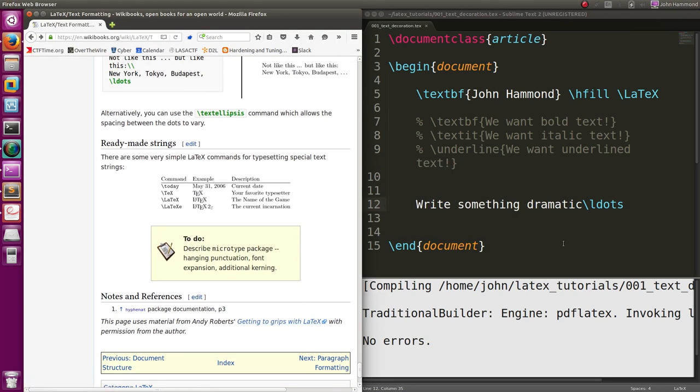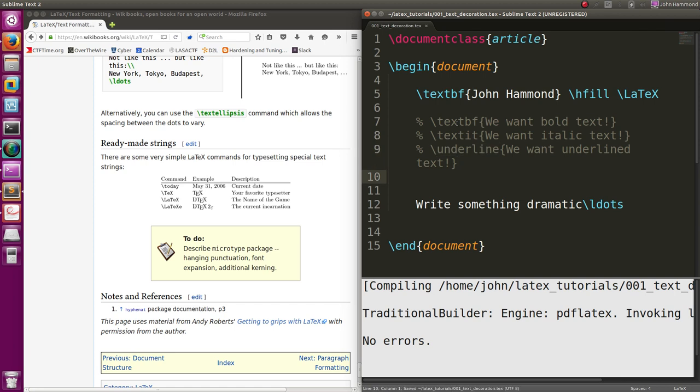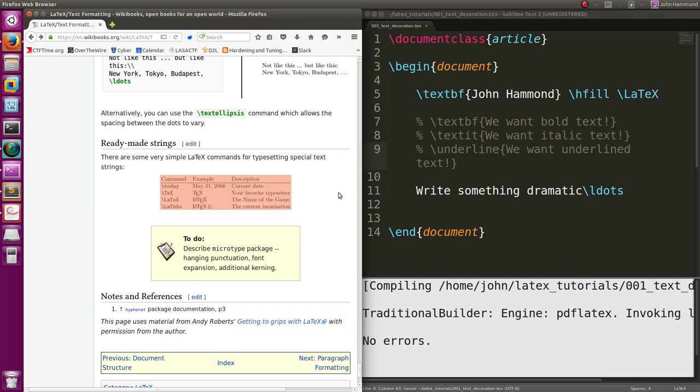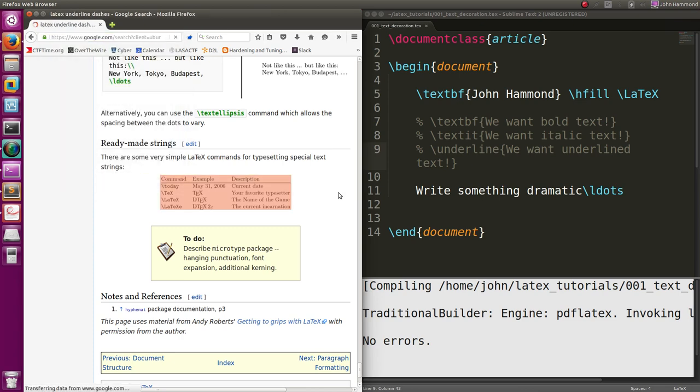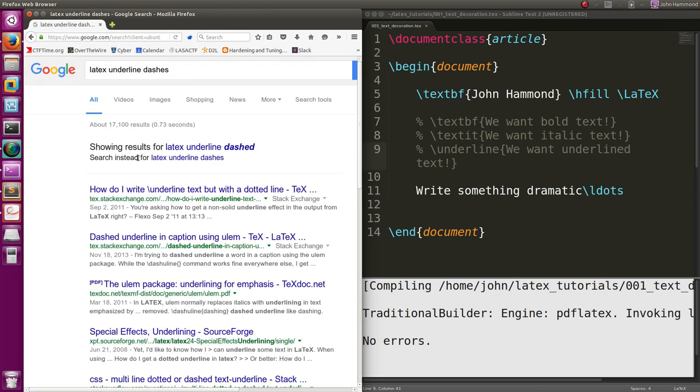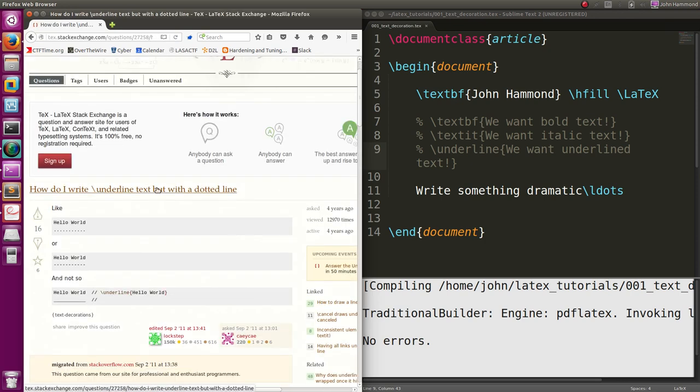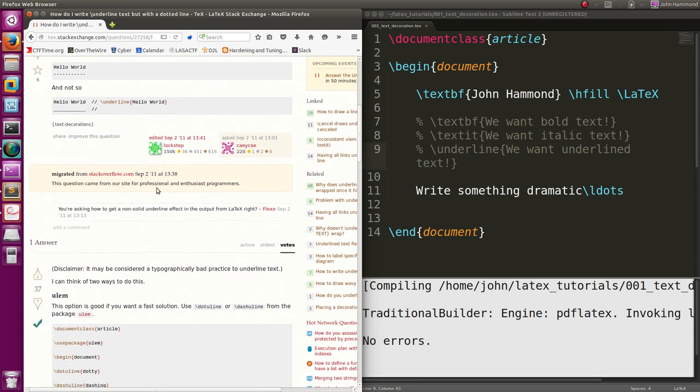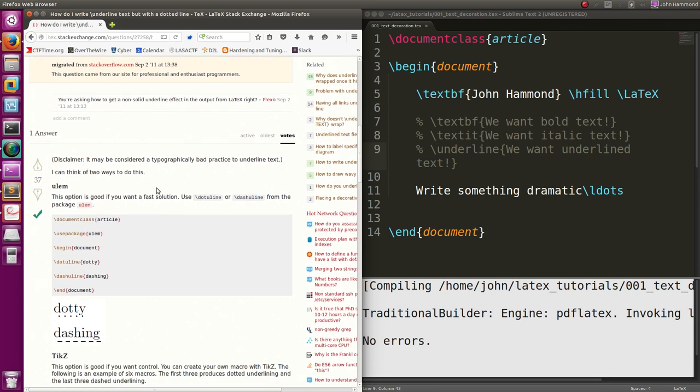Again, just syntax. Text boldface, text italics. BF for boldface, IT for italics, underline. Let's actually see if we can use strikethrough text or stuff like that, or LaTeX underline with dashes, just to get a little more information as to what more we can do.